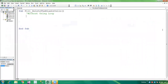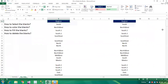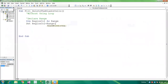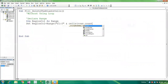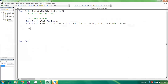First we will select the blank cells without a loop. I'm declaring a range variable — declare range — then Reason Column as Range. Now set Reason Column to column F: Range F1 to F, concatenating the last row of that column using Cells(Rows.Count, "F").End(xlUp).Row.